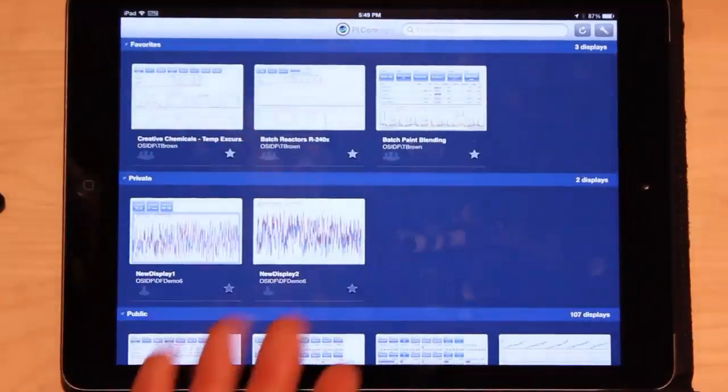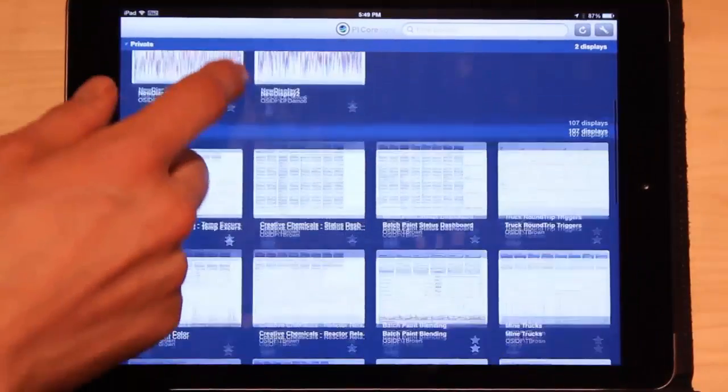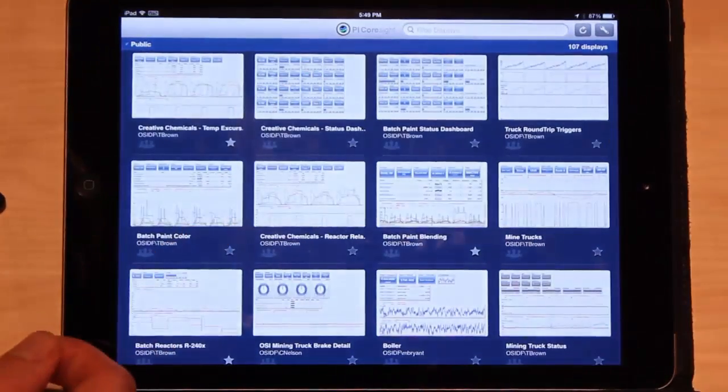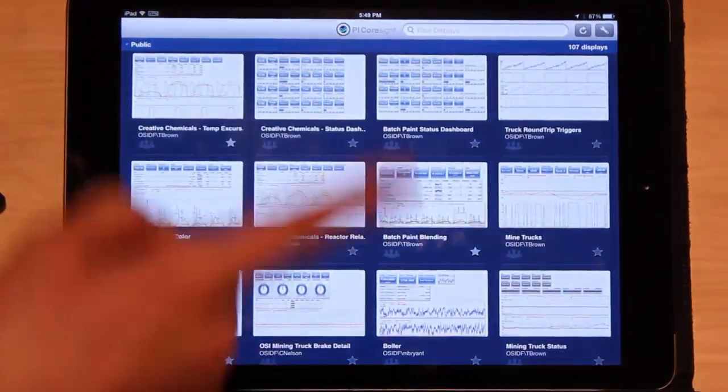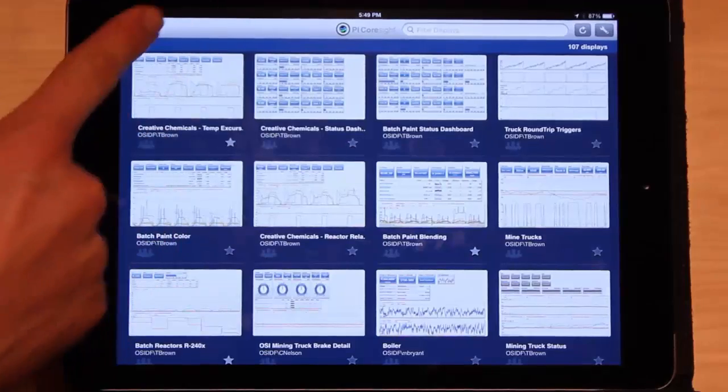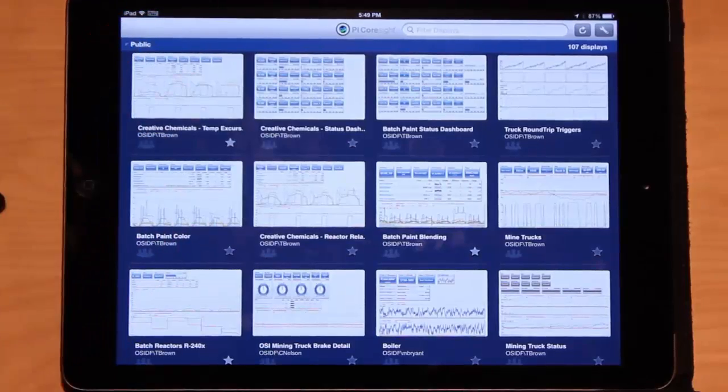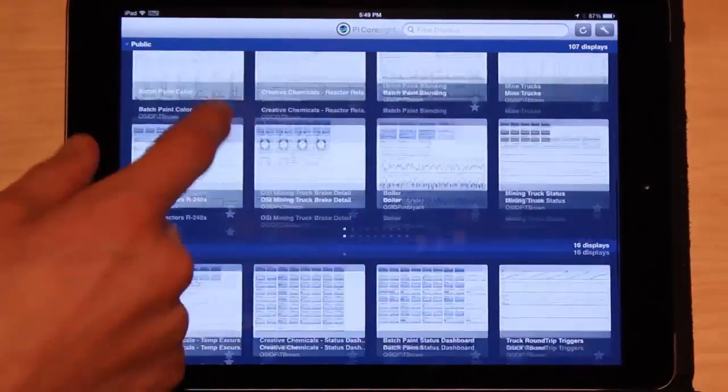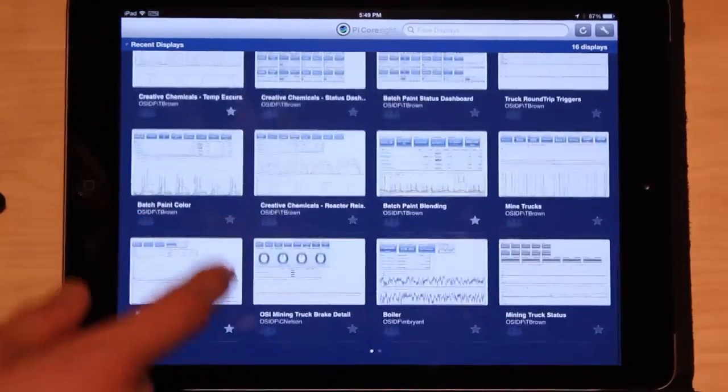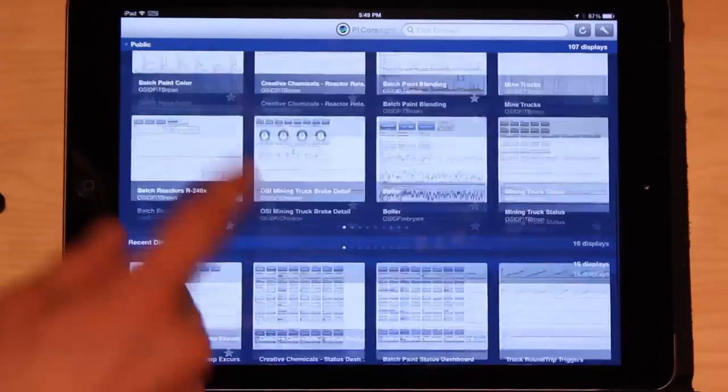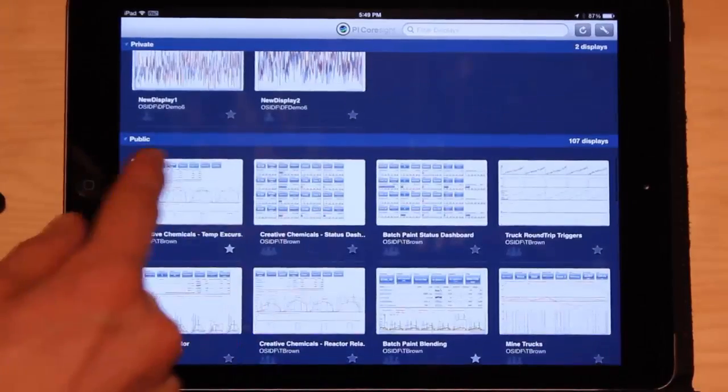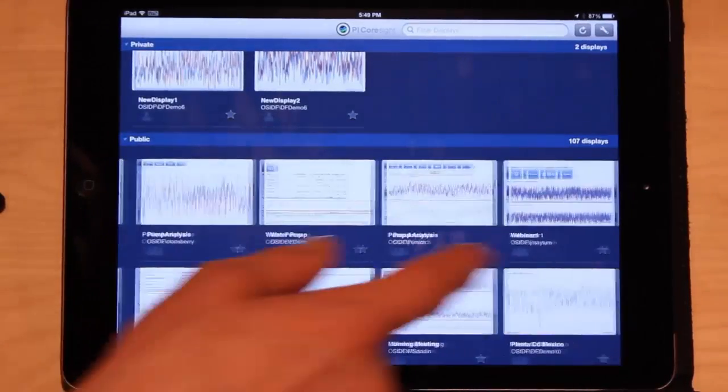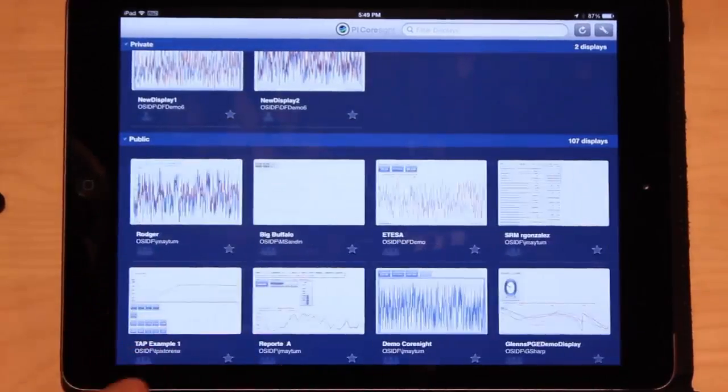So here's a list of all the displays that I have access to. I'm accessing my PI Coresight server and any of the displays that are stored there are available for viewing from the iPad. So that's this big public list, all the displays that I have available to me.